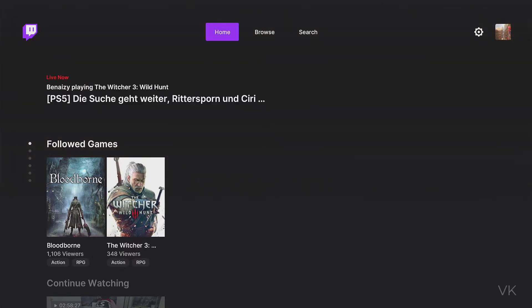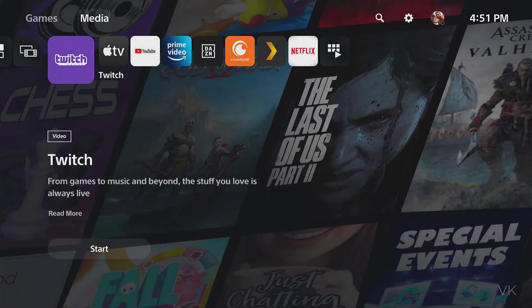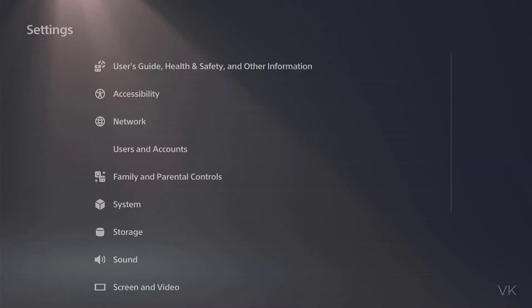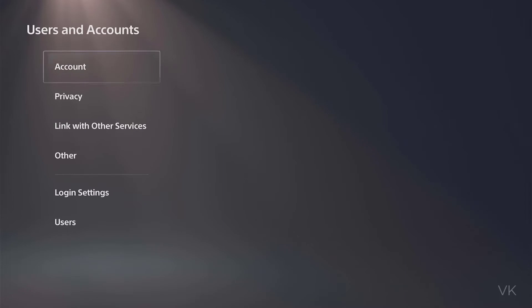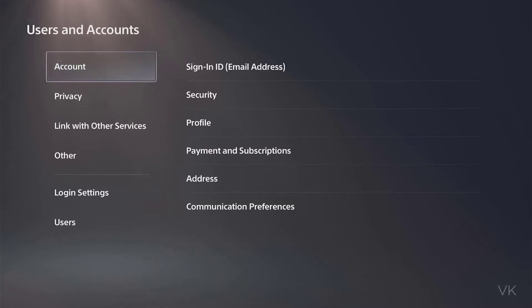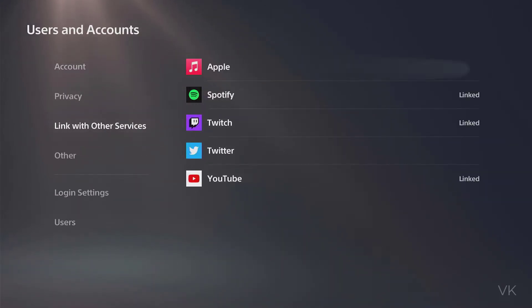First of all I need to go out and go to home. Here I am going to settings, then user and accounts, and here I need to come to link with other services.